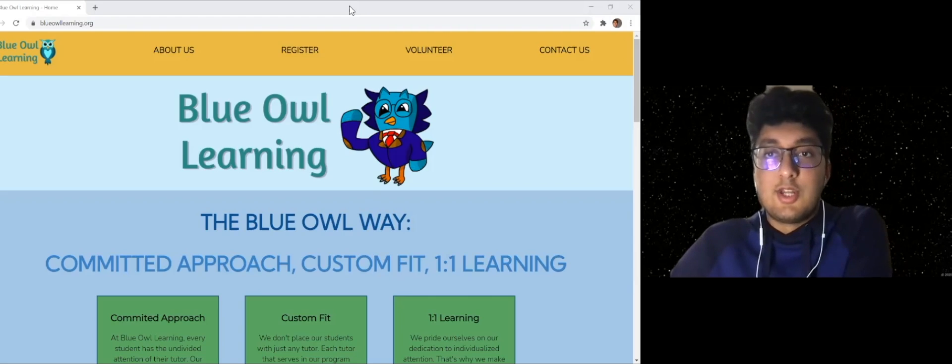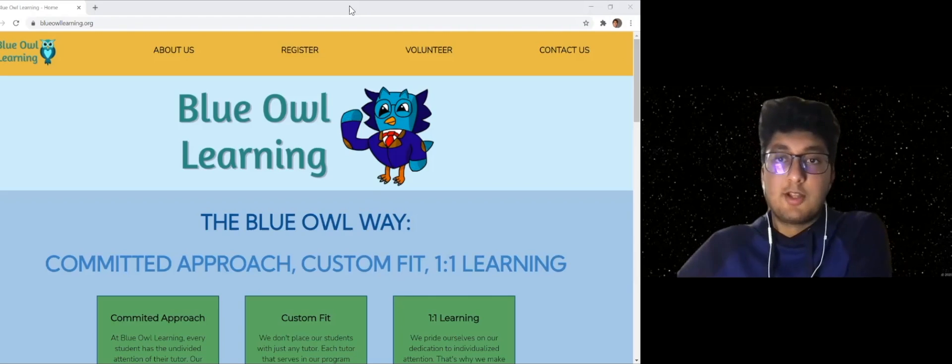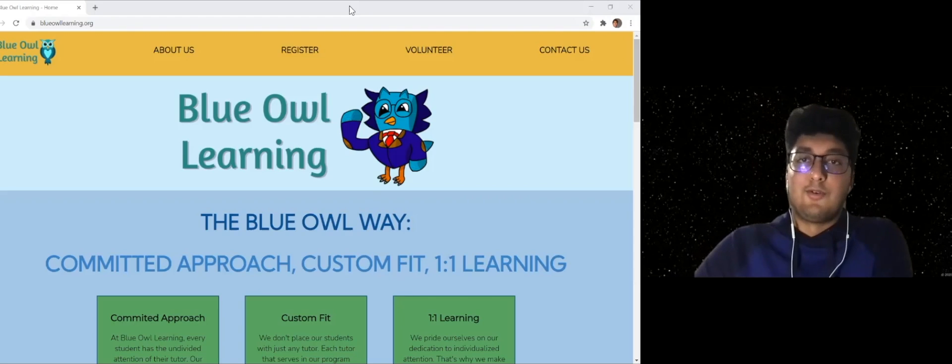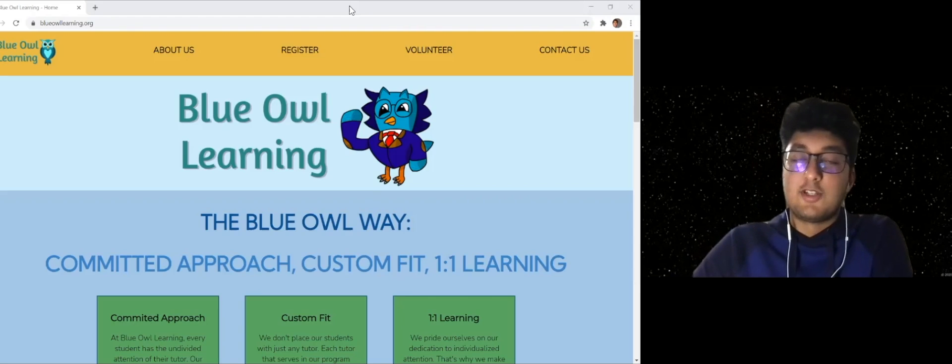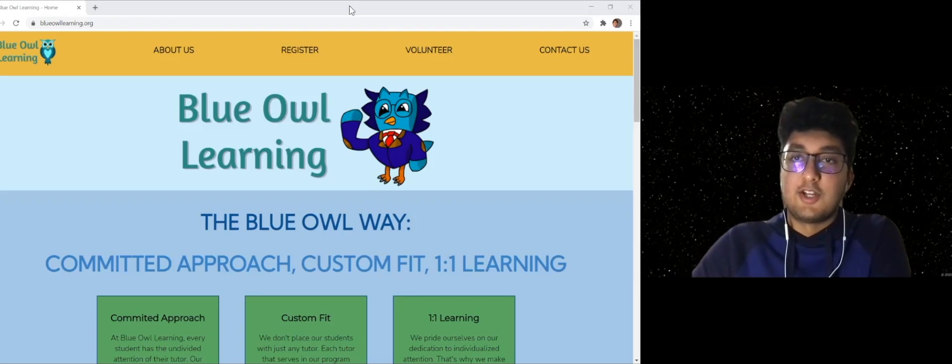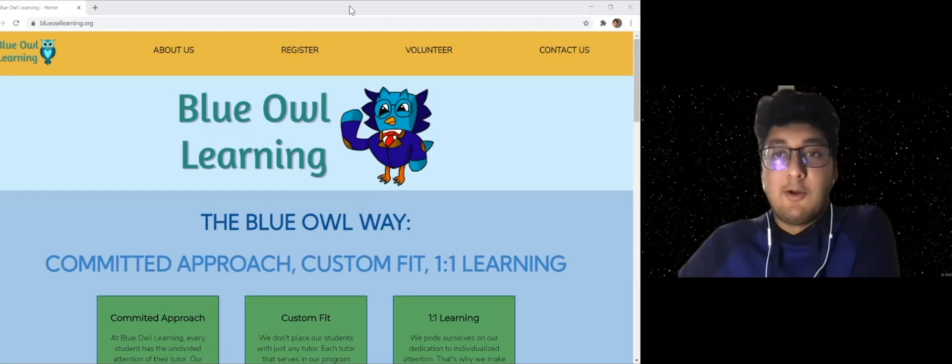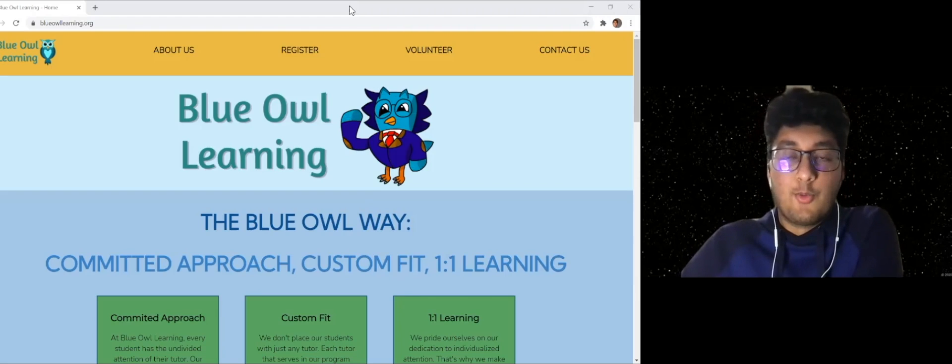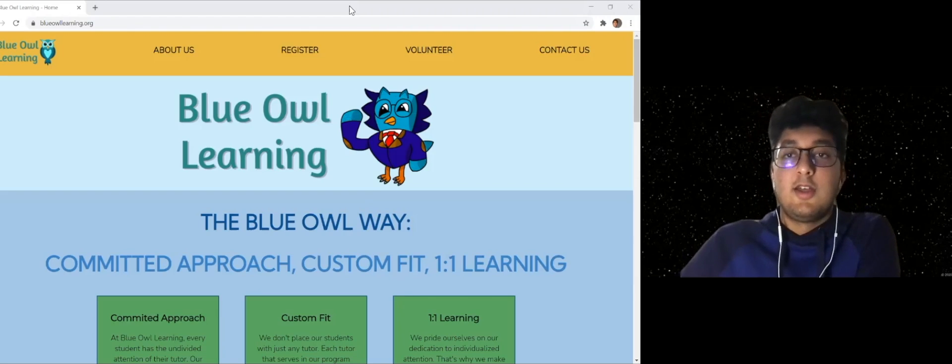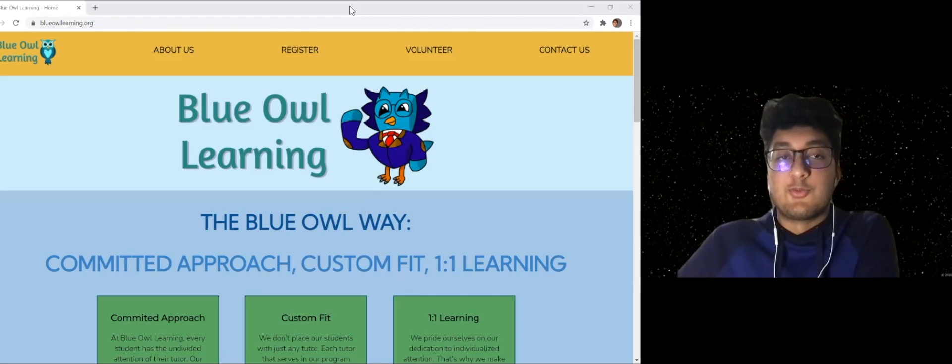Today we've grown quite a bit. We have around 40 to 60 students as of now, as of January 6th, 2021. And we have around 100 active volunteers as well.